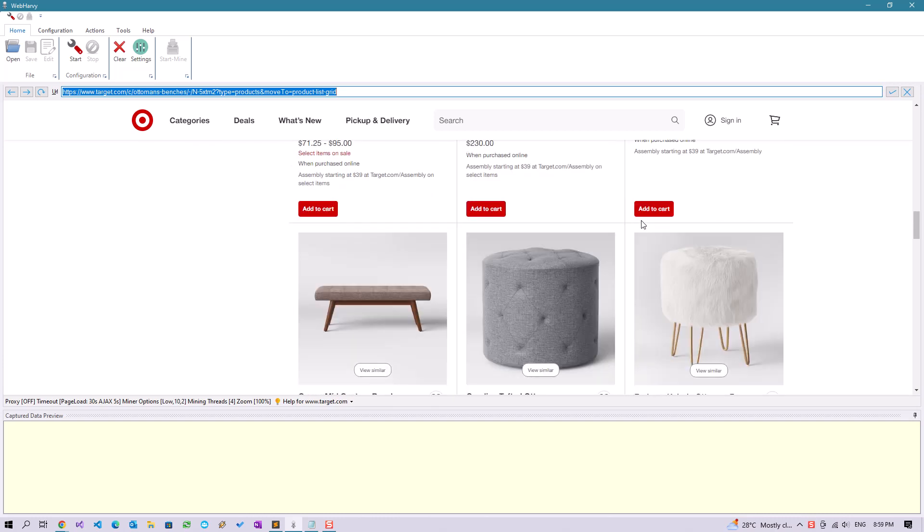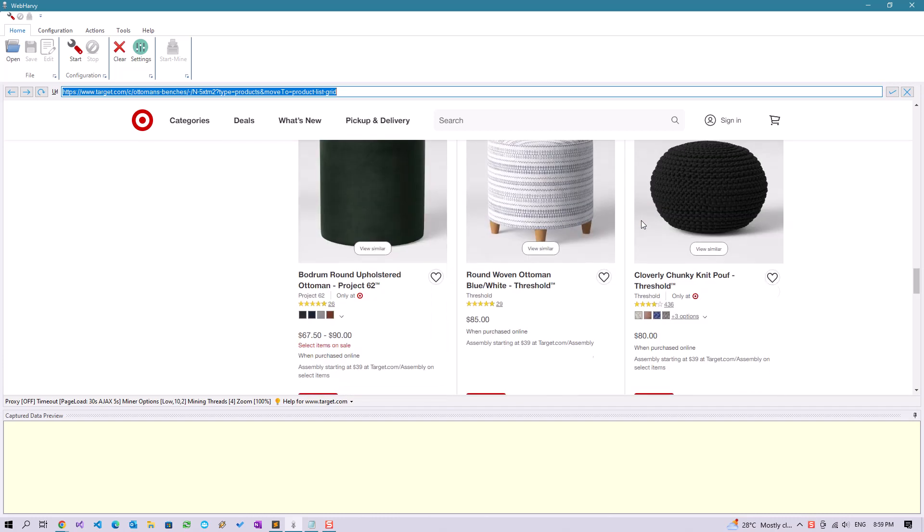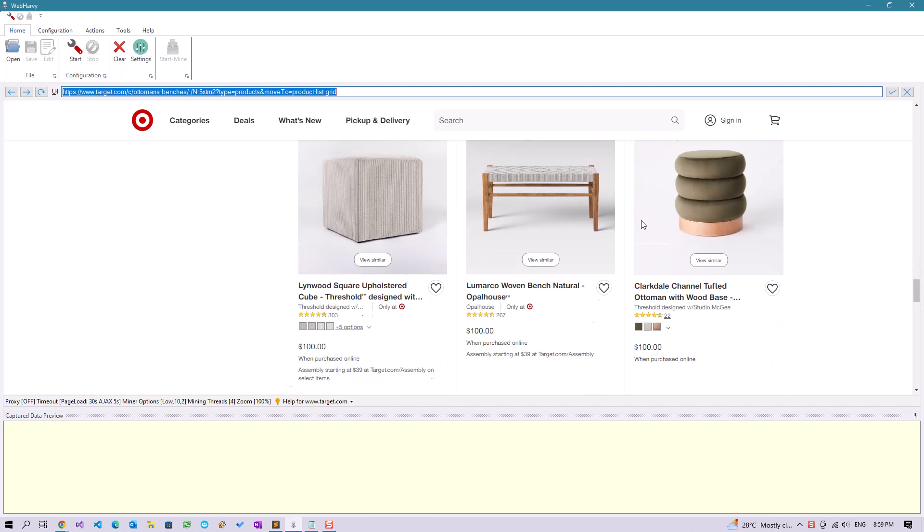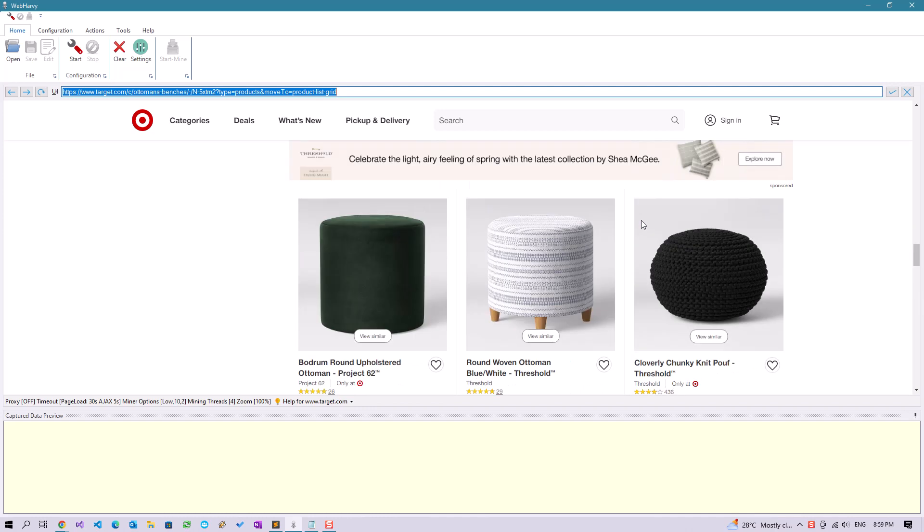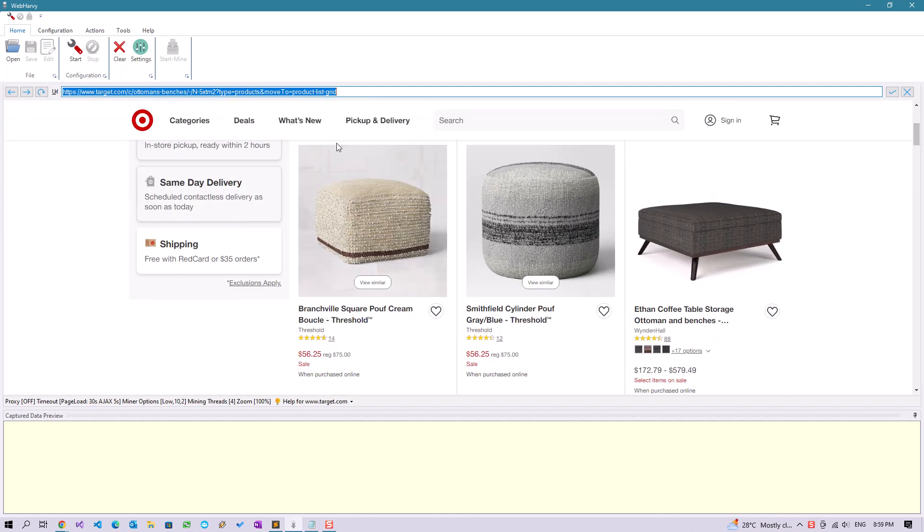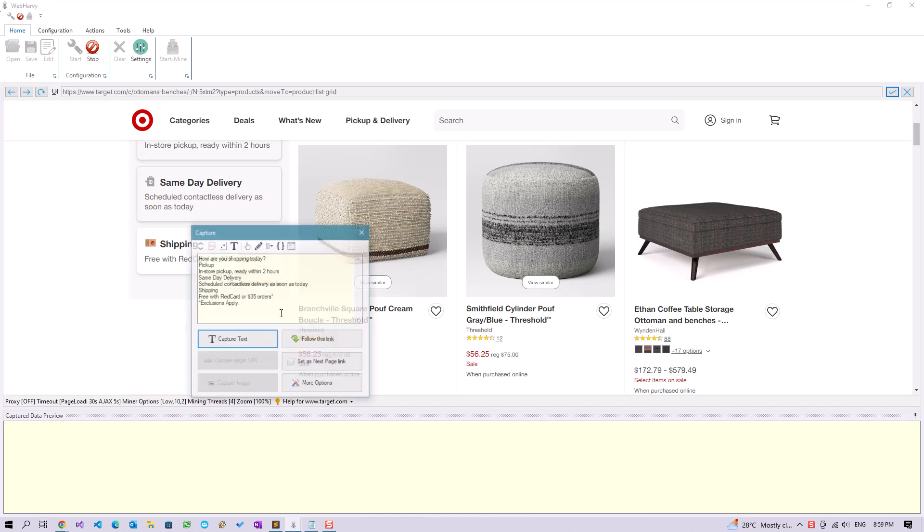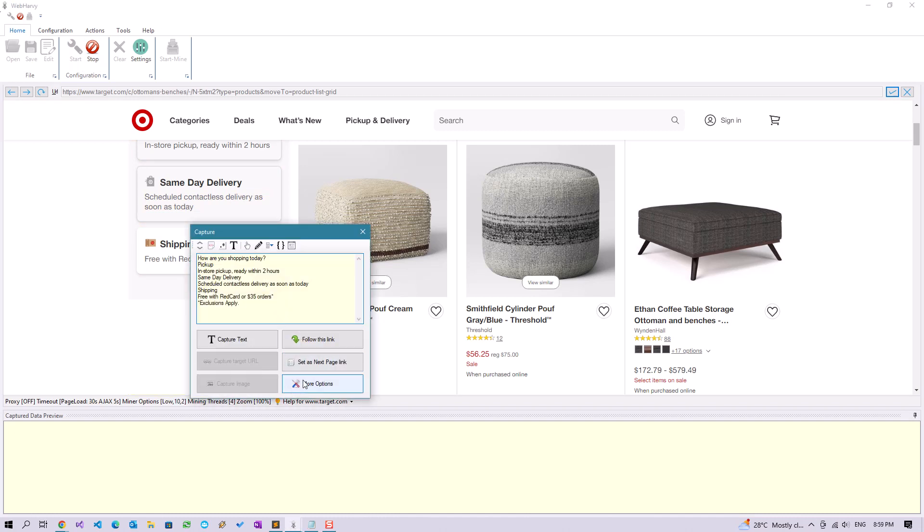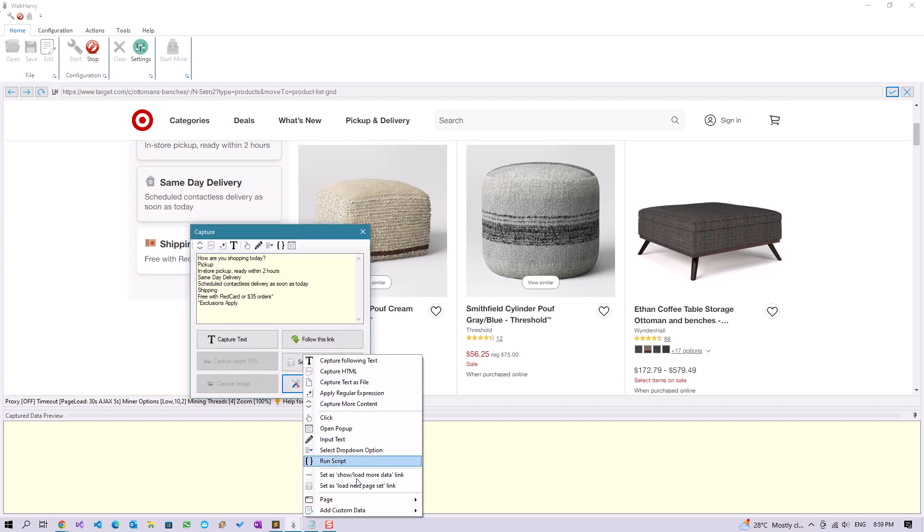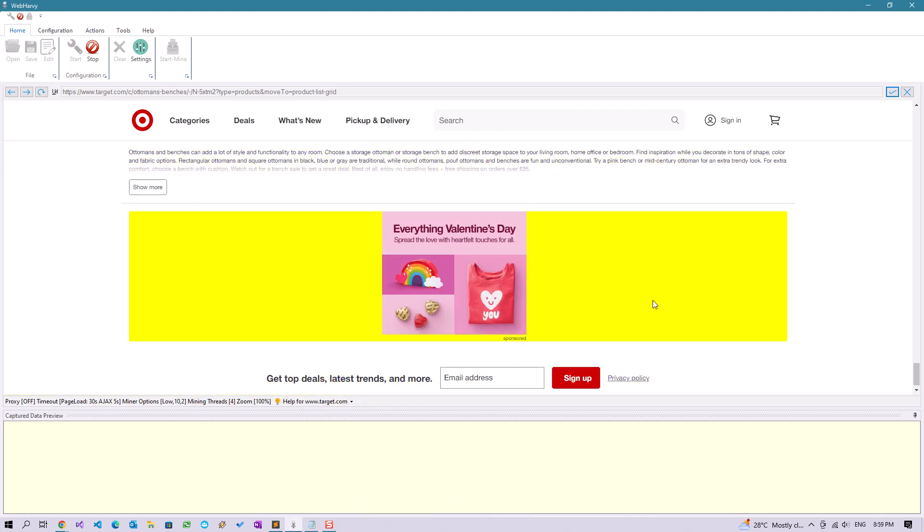Scroll down the page and you can see that this page loads more items only when you scroll down. Let's start configuration and before selecting any data, click anywhere on the page and select more options page scroll down.